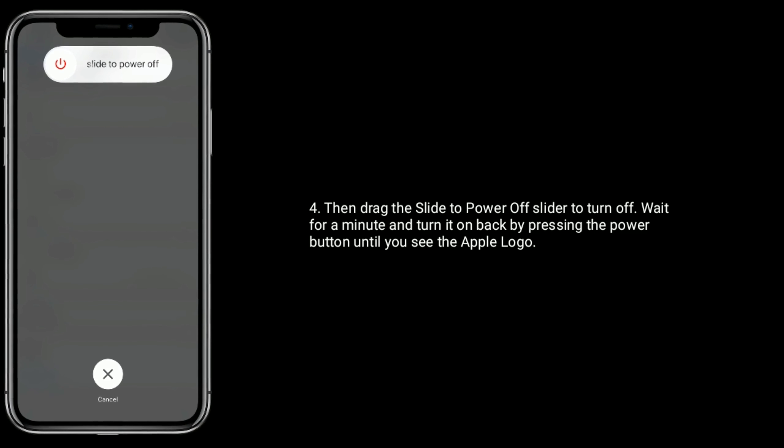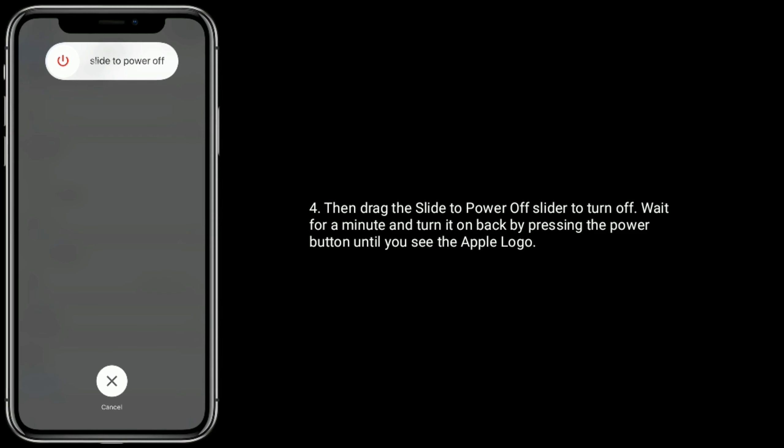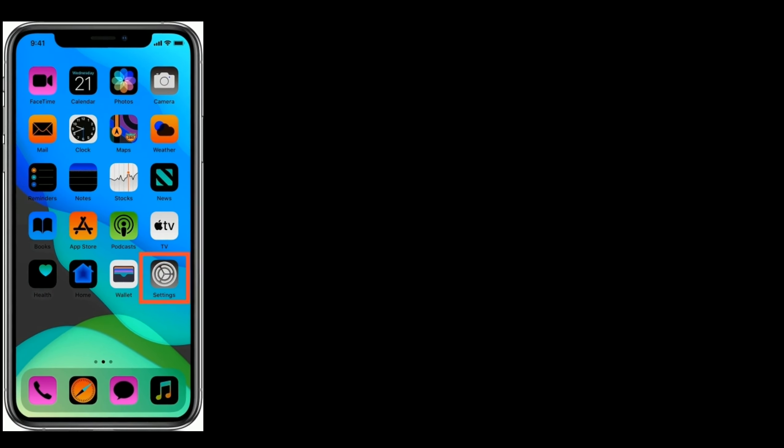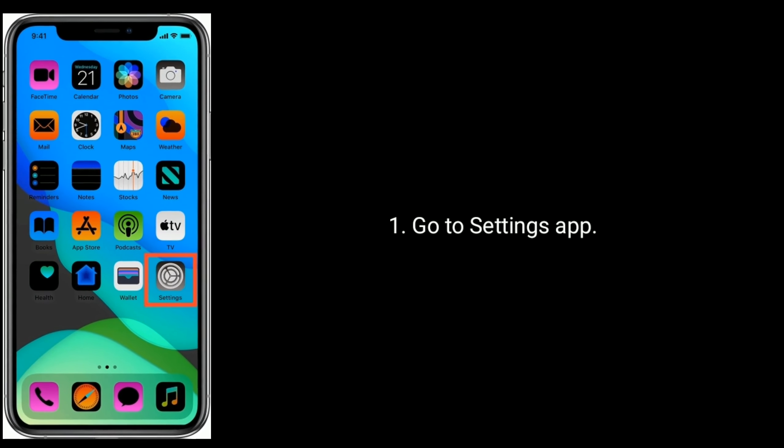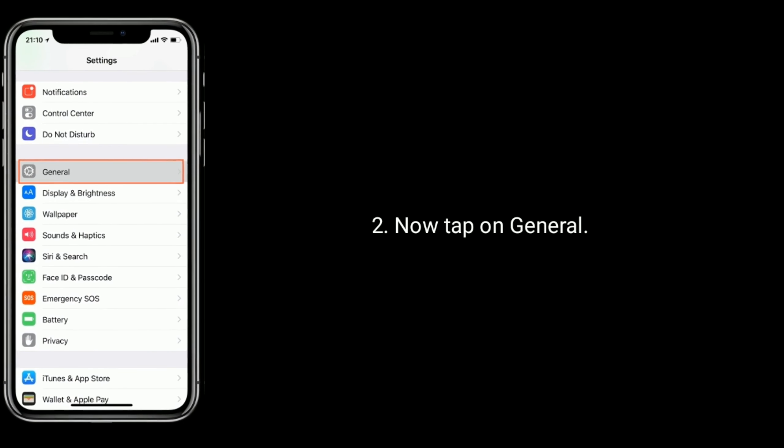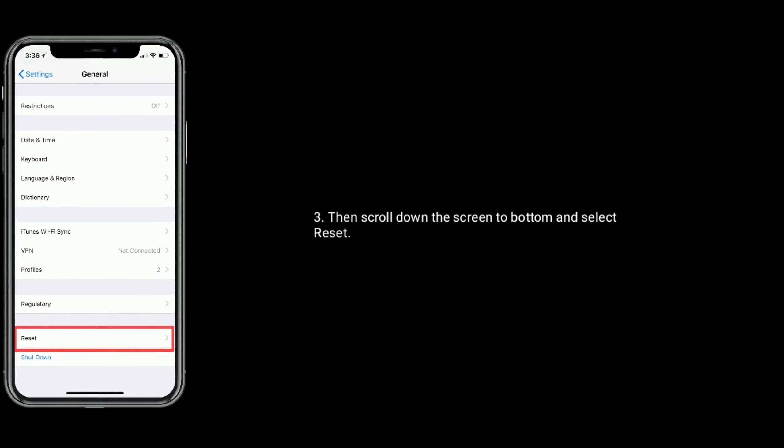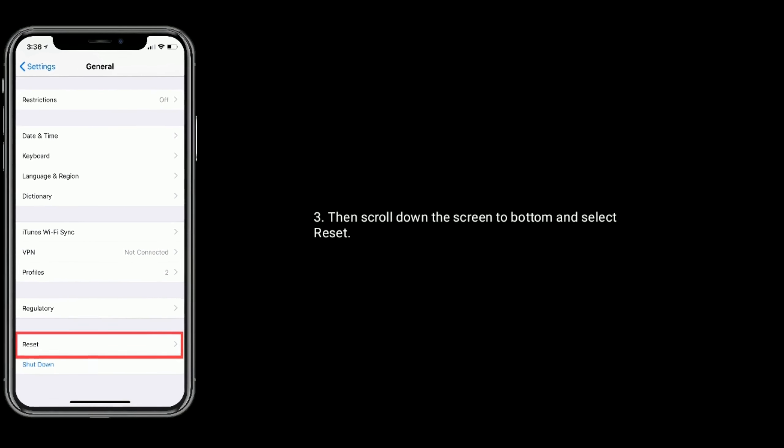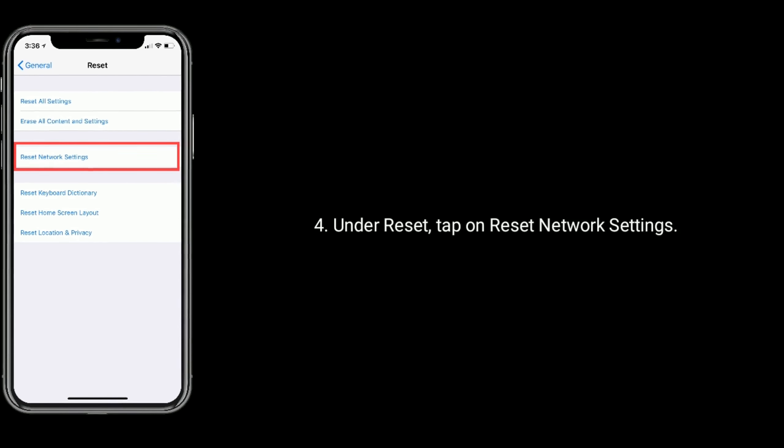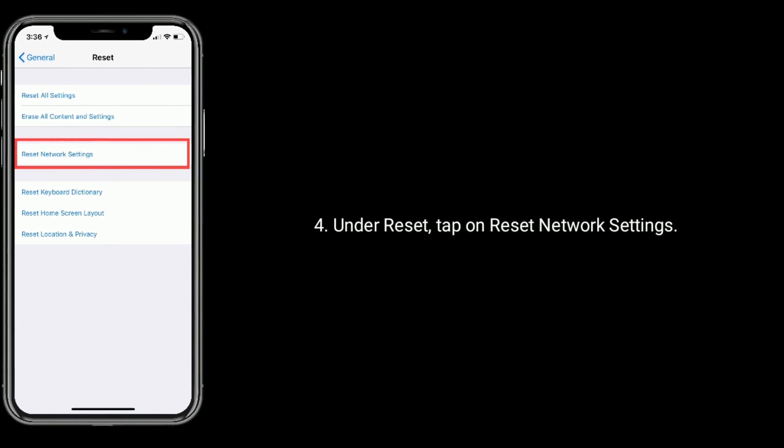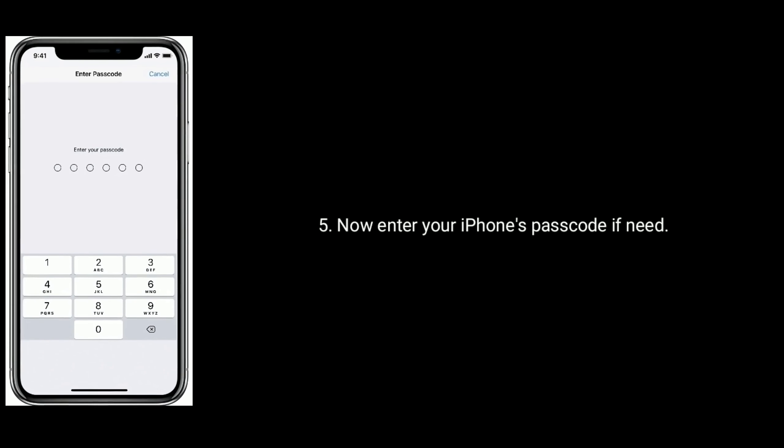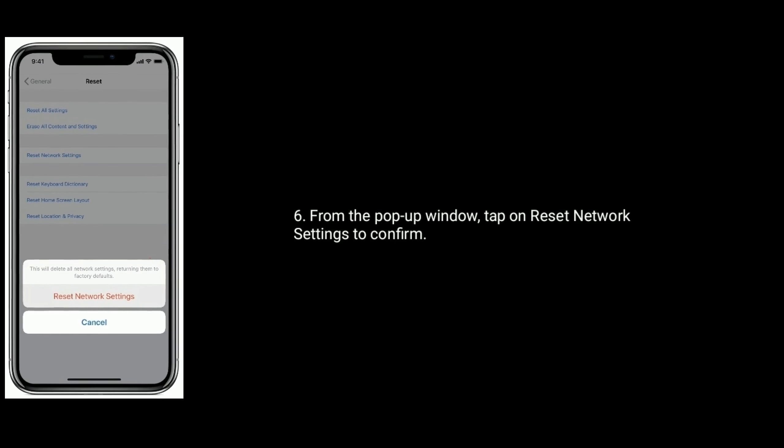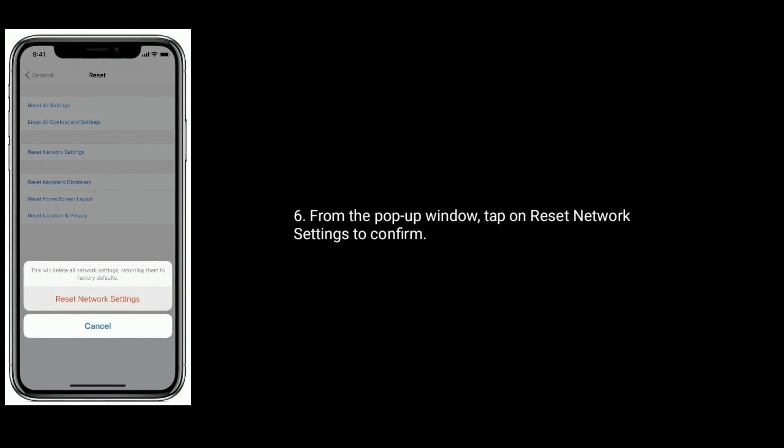Solution two is reset network settings. First, go to Settings app, now tap on General, then scroll down the screen to the bottom and select Reset. Under Reset option, tap on Reset Network Settings. Now enter your iPhone's passcode if needed. From the pop-up window, tap on Reset Network Settings to confirm.